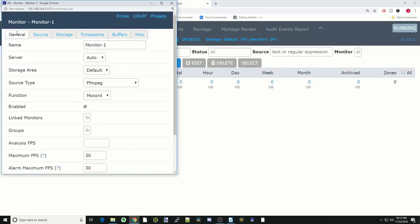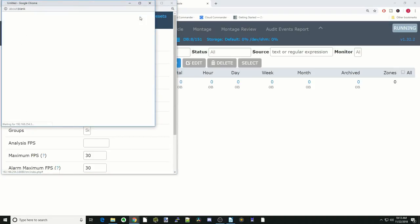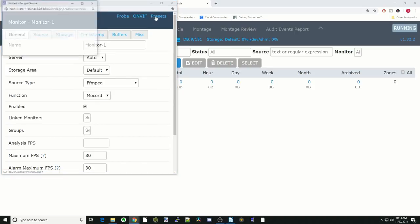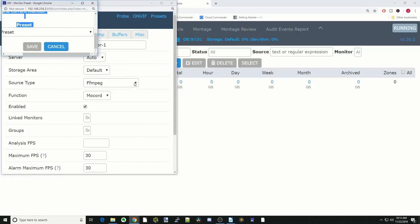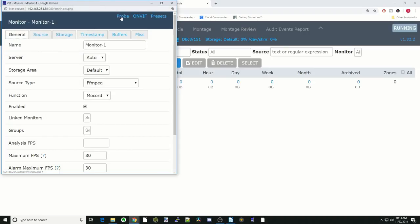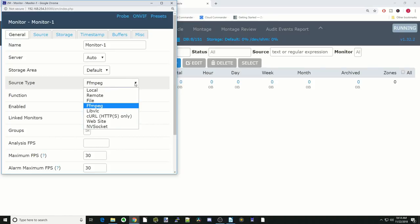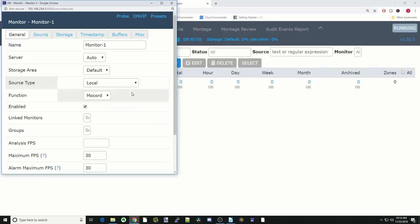First thing we're going to do is look through this a little bit. We have a couple of different things up here. If you have an open protocol camera, this ONVIF will detect that for you. There are some preset cameras also available. We don't have any of those. The probe I did not find worked well for me. Next, if we look down here, we're going to leave these mostly at default.